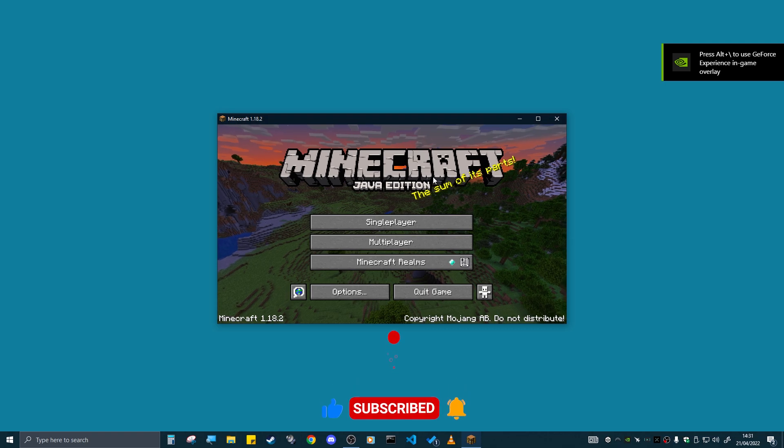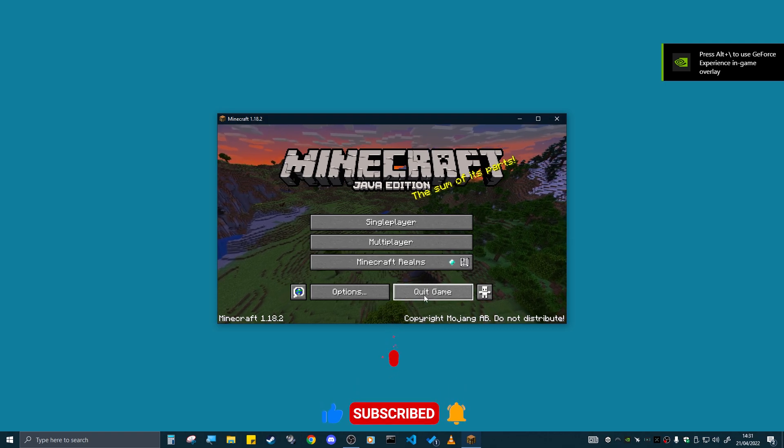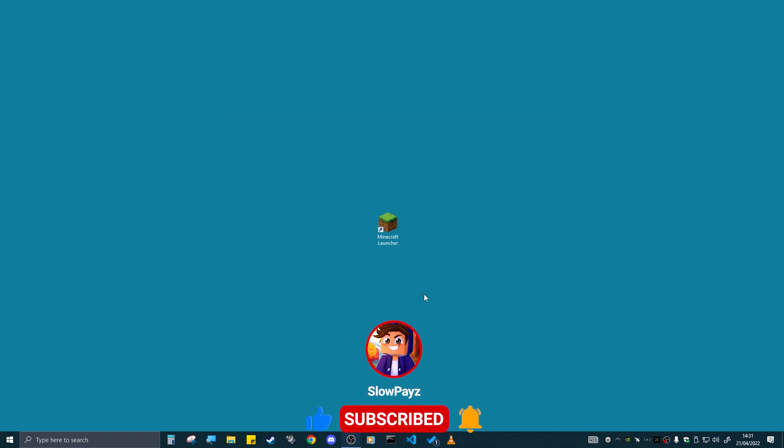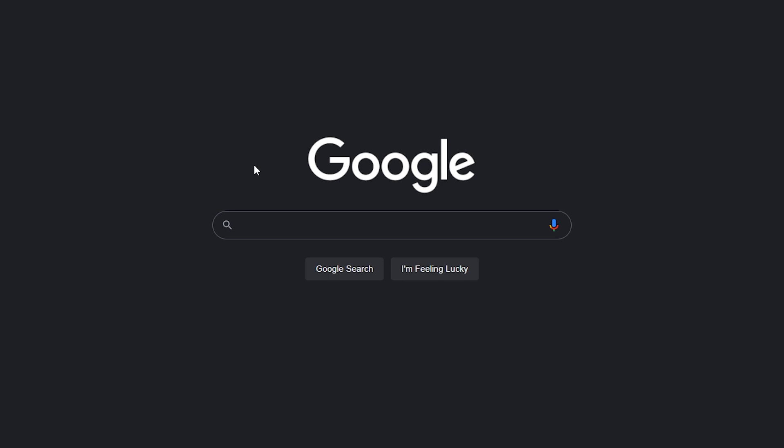Once your Minecraft loads up just like this, all you got to do is click on quit game. So now what you want to do is go over to Google.